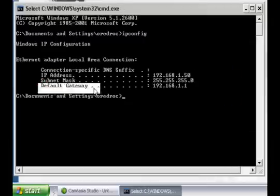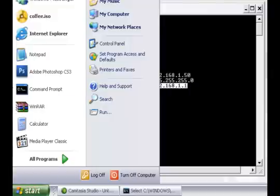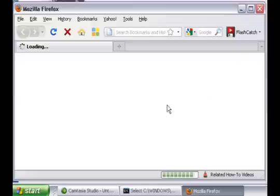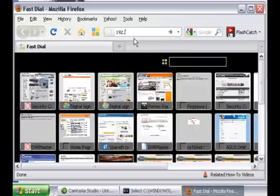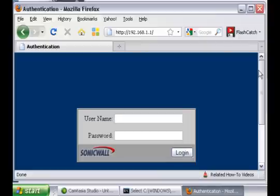The default gateway is the IP address of your router. Now that you know this, go into Internet Explorer or whichever browser you are using, and on the address bar just type it. And this will appear.